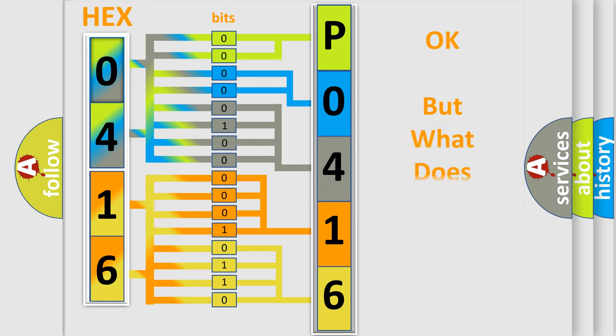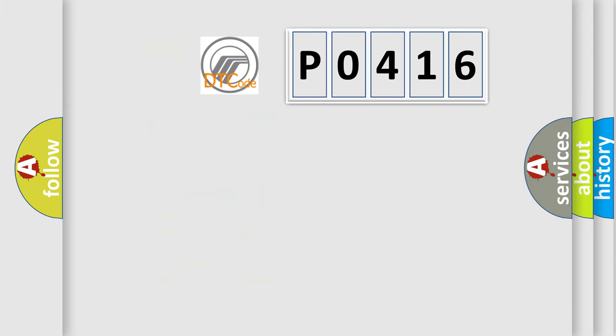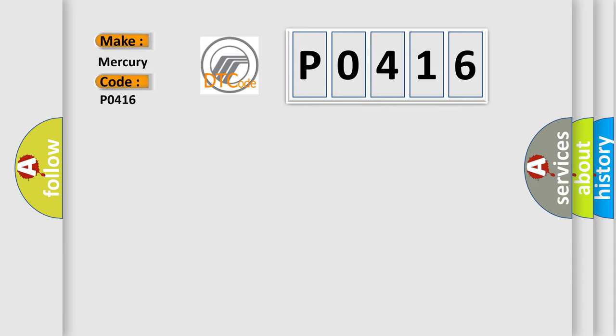The number itself does not make sense to us if we cannot assign information about what it actually expresses. So, what does the Diagnostic Trouble Code P0416 interpret specifically for Mercury car manufacturers?